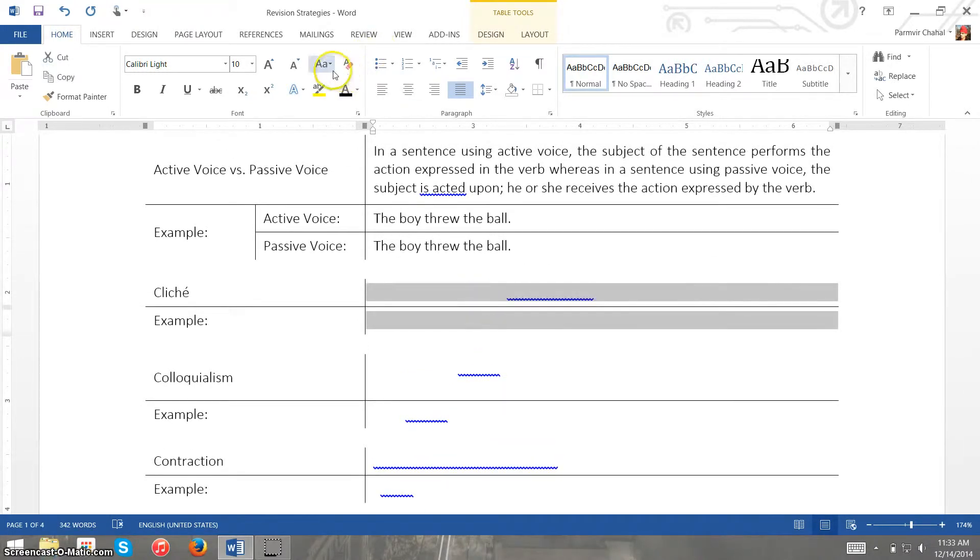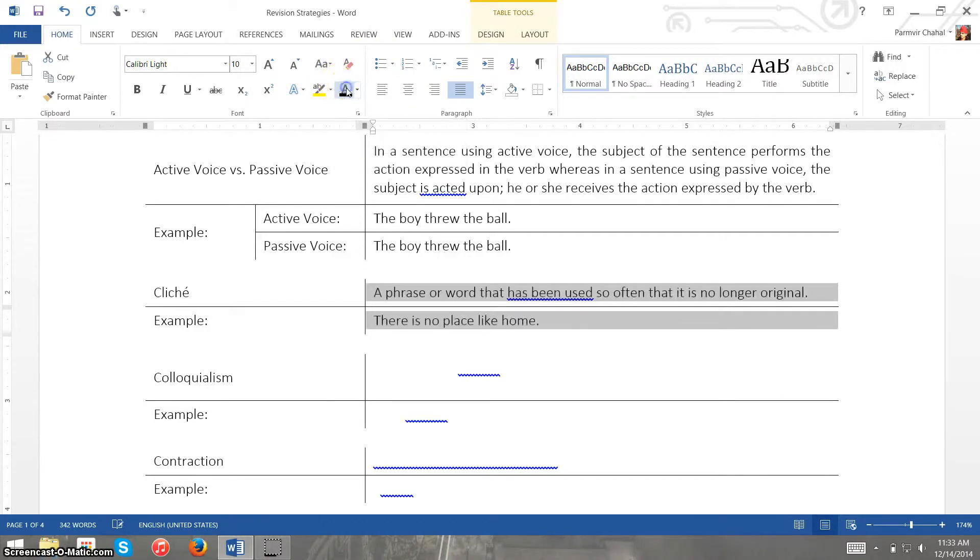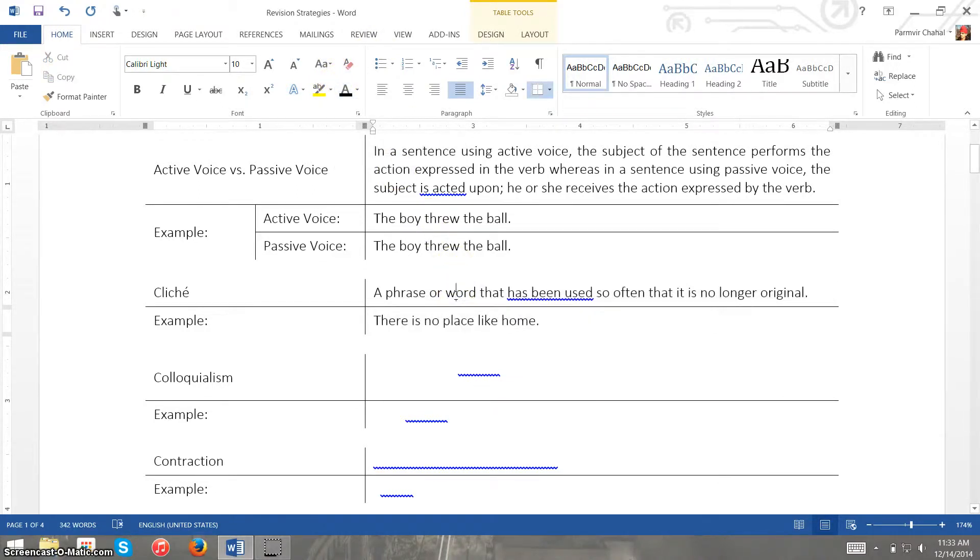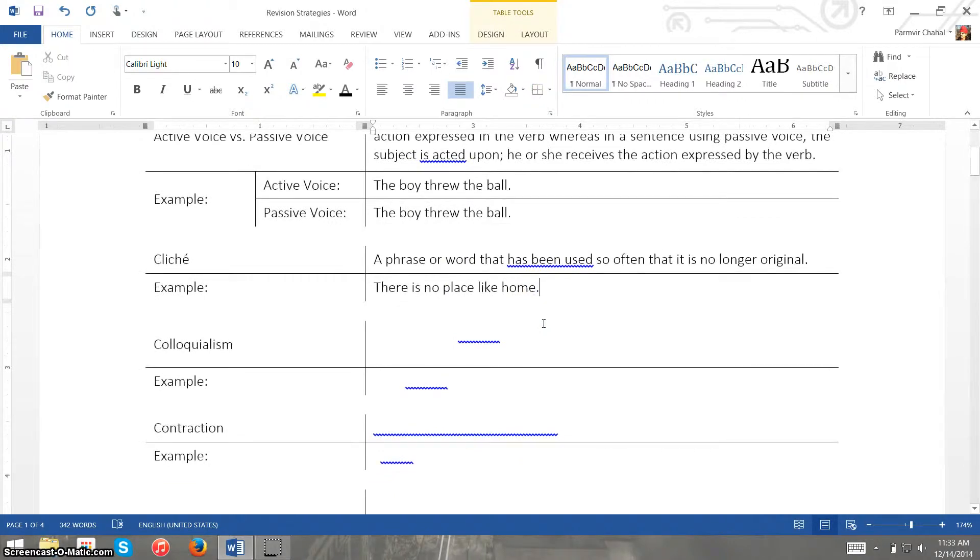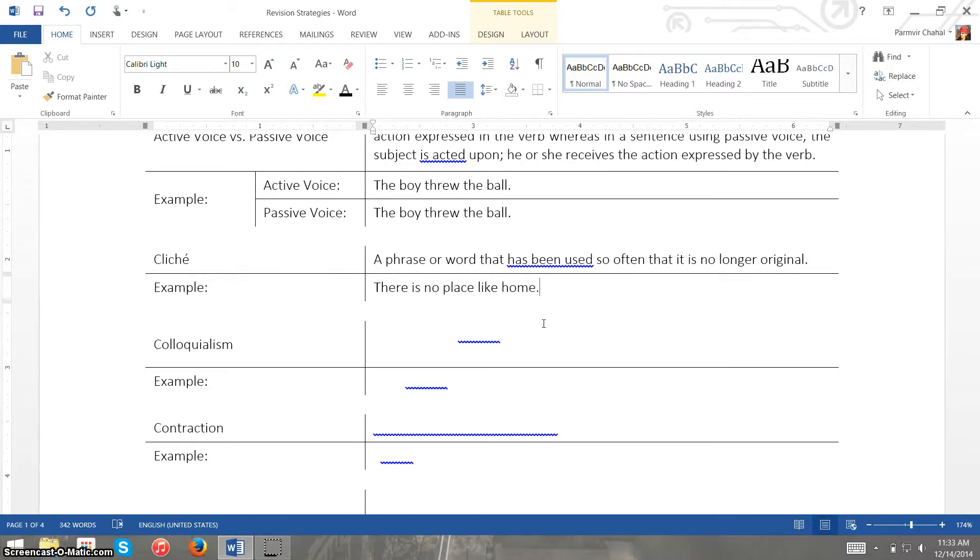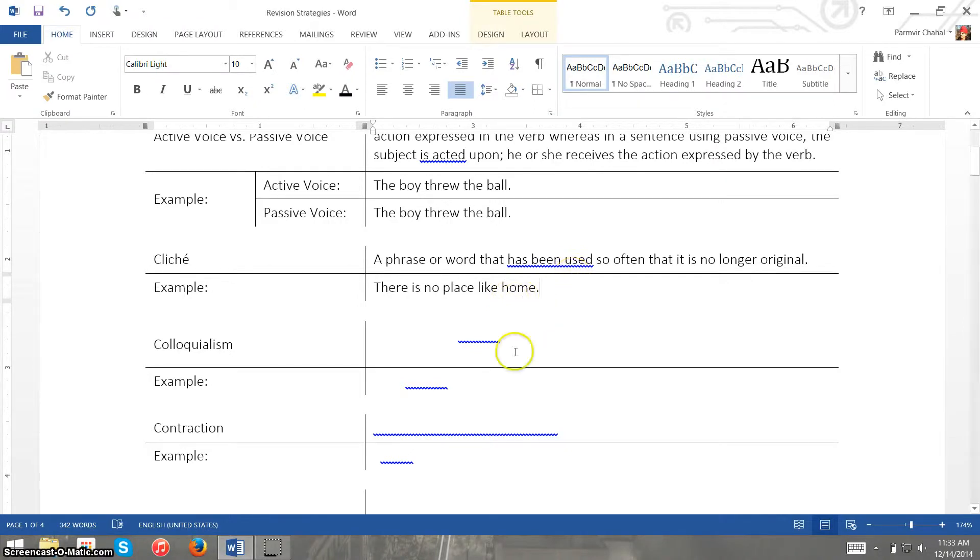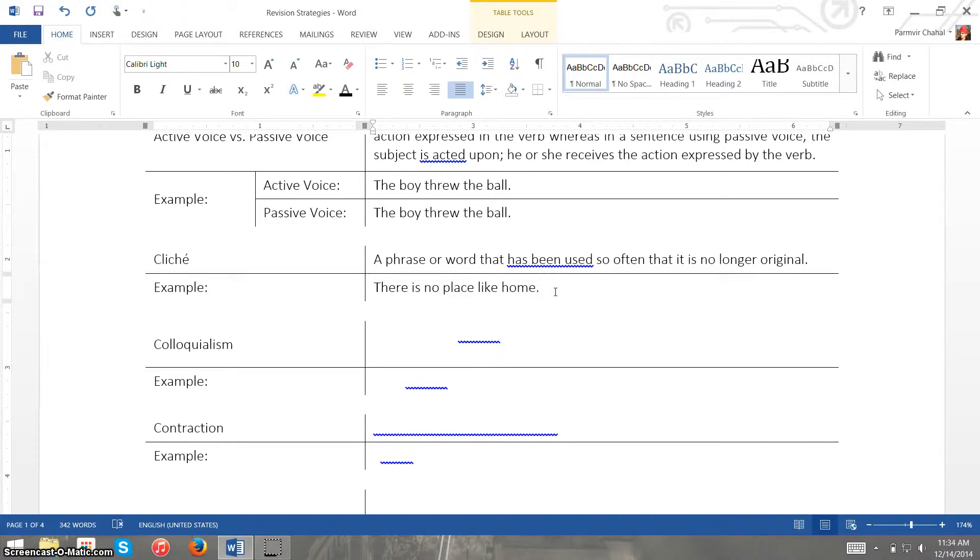Another common error in formal writing is the use of cliches. So cliches are phrases and words that have been used so often that they aren't original anymore. So one very cliche phrase is there's no place like home and Microsoft Word doesn't seem to want to check this one.